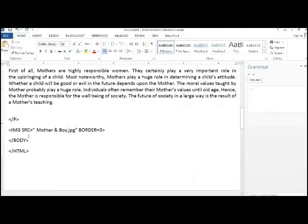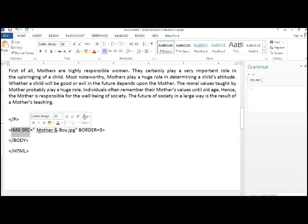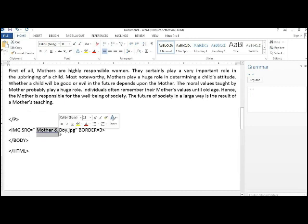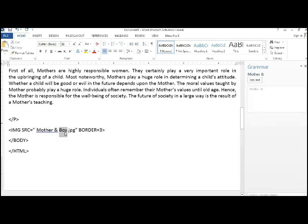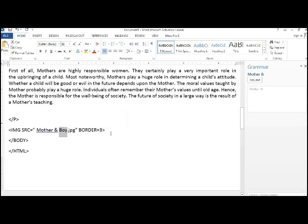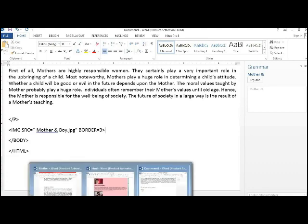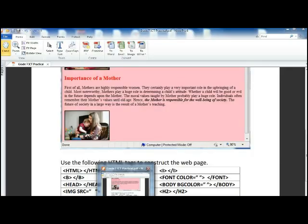Right, the next tag is, the final tag is, I mean the next tag after the paragraph is another picture over here with a thick border. So let's go to my word and you should write image SRC mother and the boy. Now this time is mother and boy.jpg border equals 3. That's all, you have done that also.